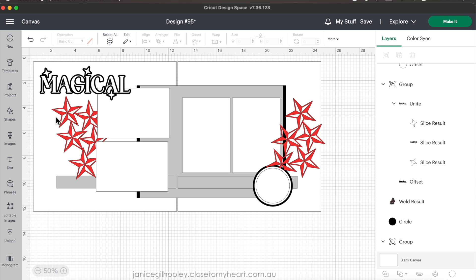You can see I've got a double page spread here. Basically what I do when creating a layout is I do a sort of sketch and put in 12 by 12 base pages. I've been getting quite a lot of questions about how I manipulate images and use the slice tool and the weld tool as well.